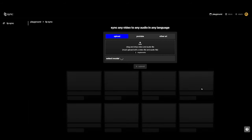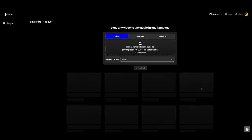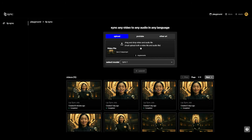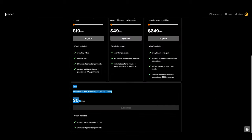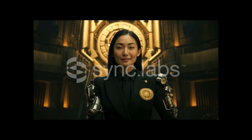For this I used a new tool called Synclabs. All you have to do is go to their website, upload a video and an audio file, and select a model — I recommend their 1.5 model for the best results. Wait a few seconds and you will have your lip-synced video. You can generate 5 minutes of audio per month for free, but unfortunately they recently added a huge watermark to the free version.